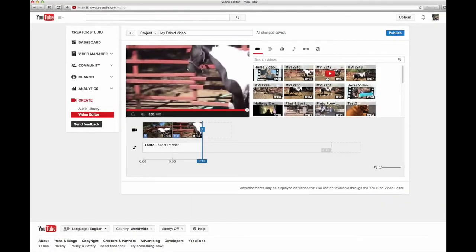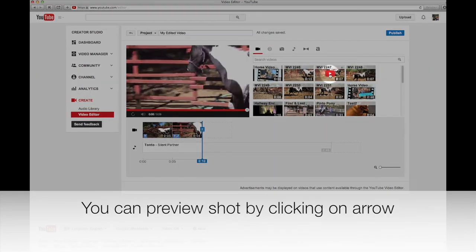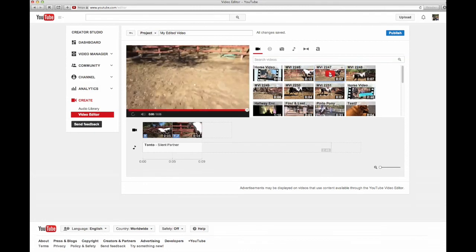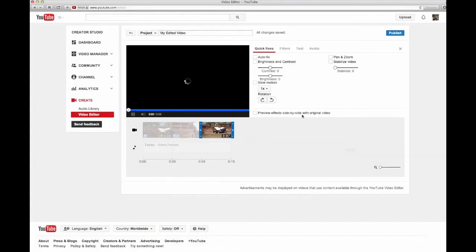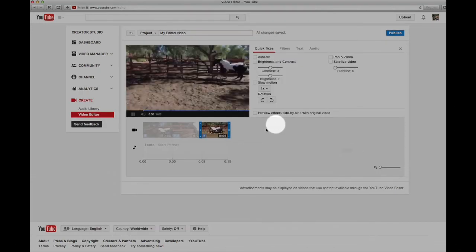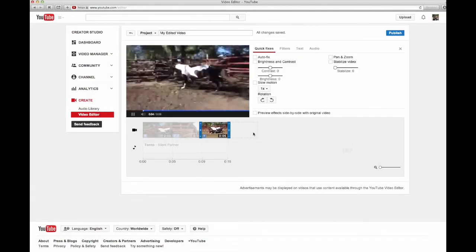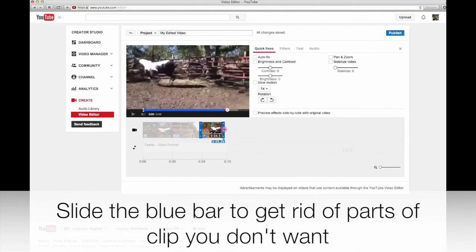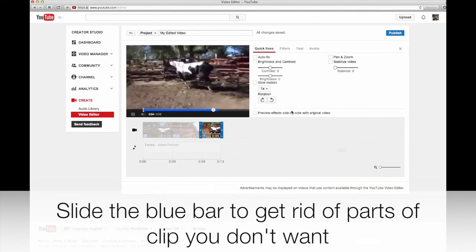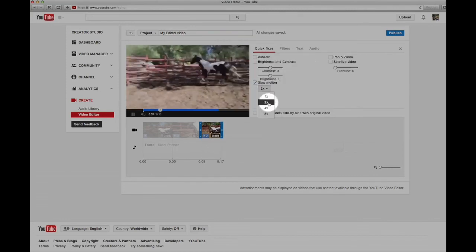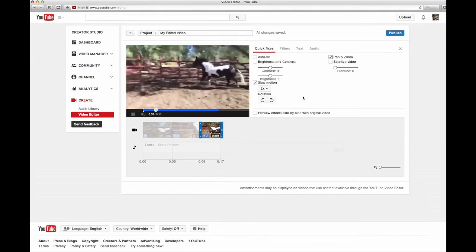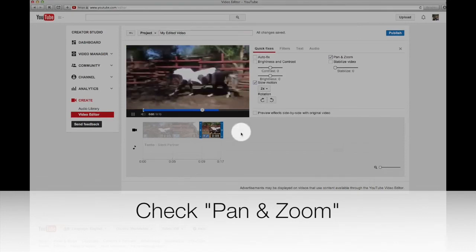Let's see what the next shot looks like — you can preview it by clicking on it. It's a good shot, a cantering shot, just a little different. We're going to drag that as our third clip. I trim the beginning to get rid of the dirt. She runs out of the shot so I slide the end point. I'm going to make this one slow motion at two times speed and add a pan and zoom to make it a little different.